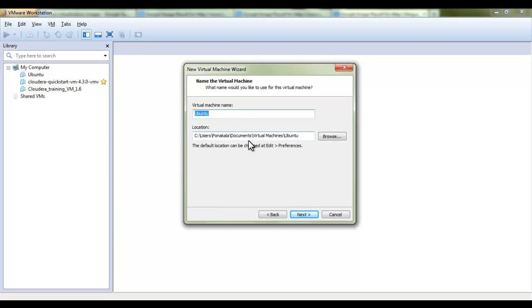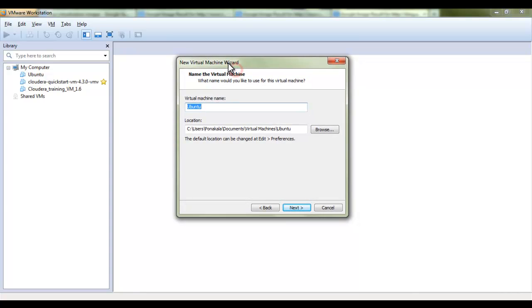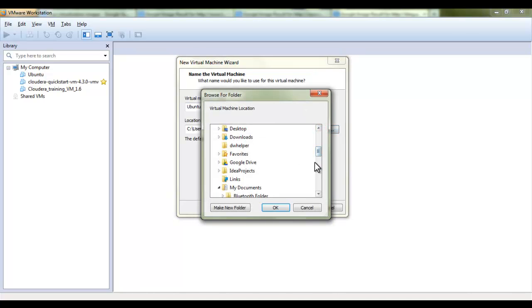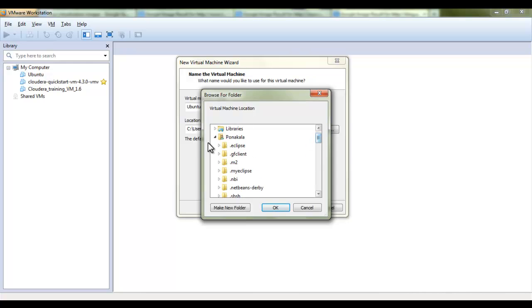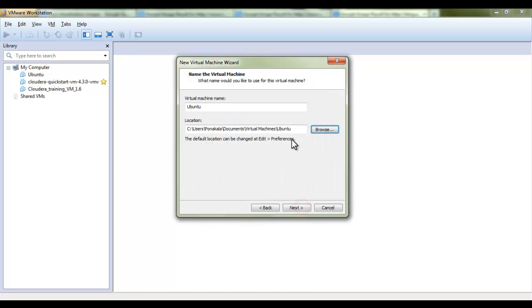This is the screen you have got after clicking on next and here it is asking us where to place this Ubuntu operating system on your machine. Here I am selecting the default location, default settings.